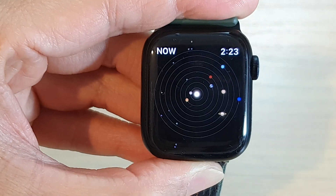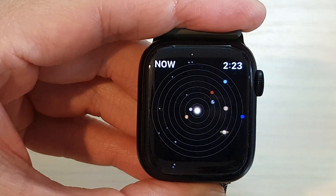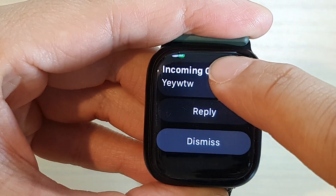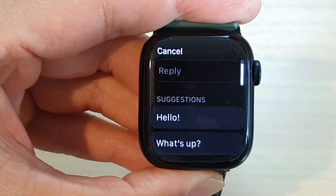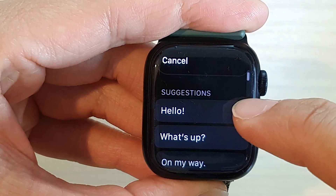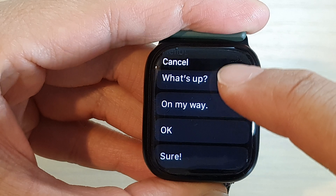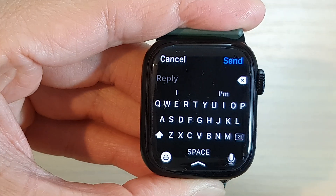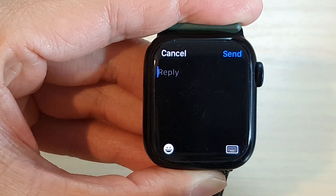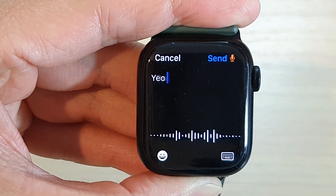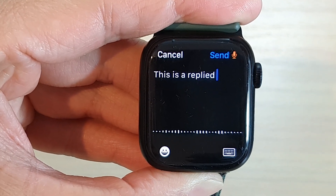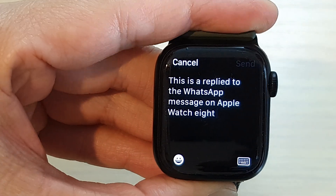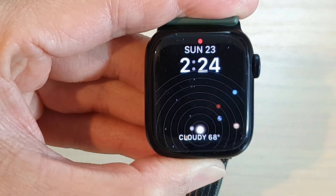You can tap on the message to reply. You can use the suggested text, or tap on the reply text box to enter your own custom reply. Type your reply to the WhatsApp message on Apple Watch 8, then tap Send.